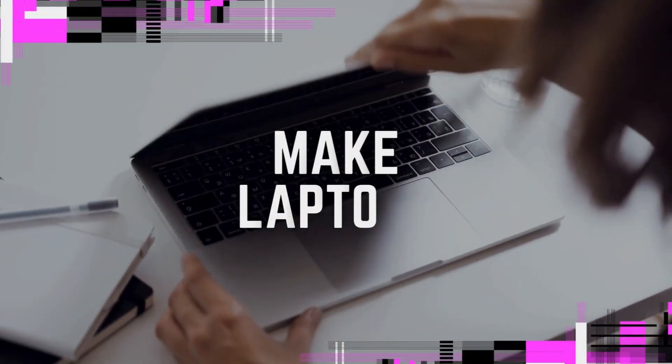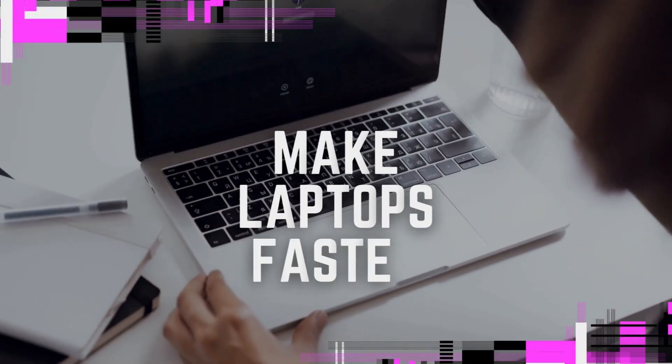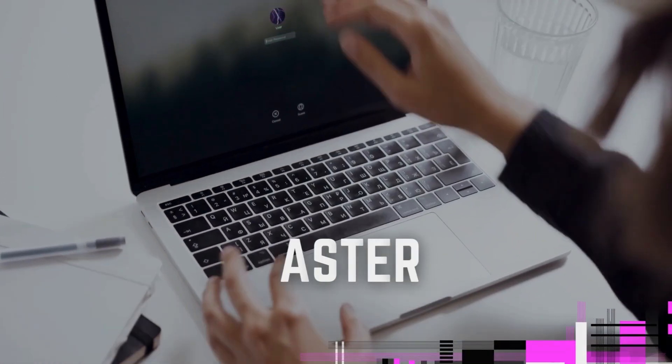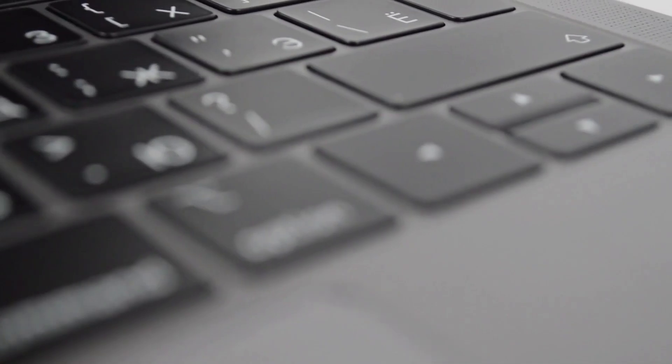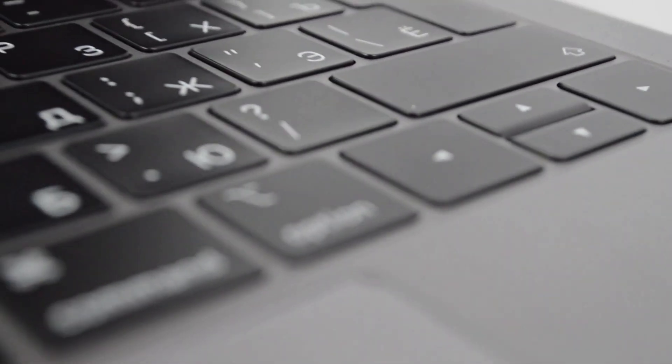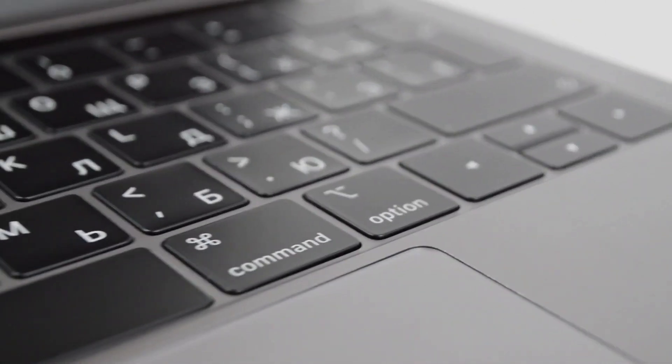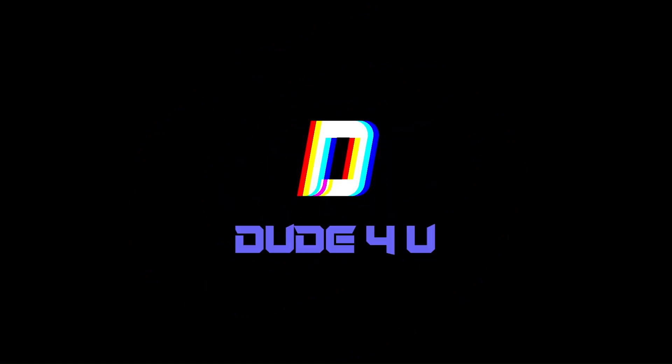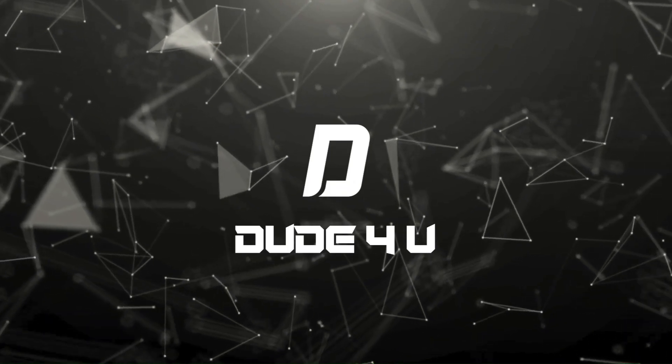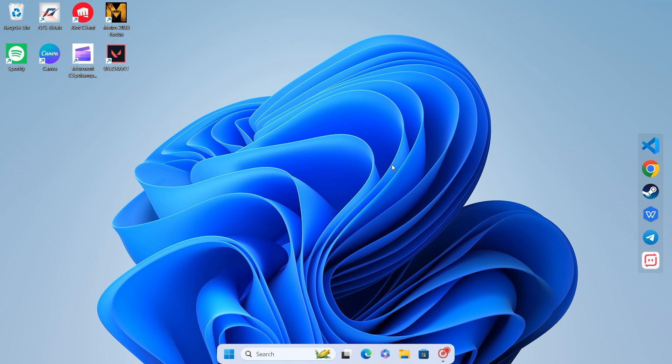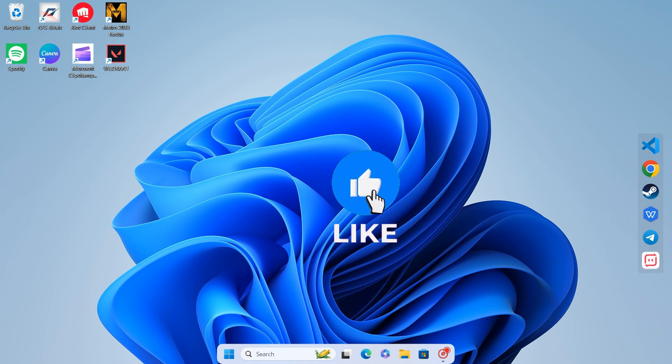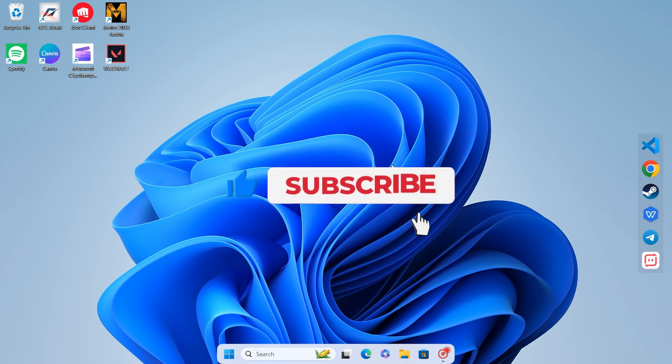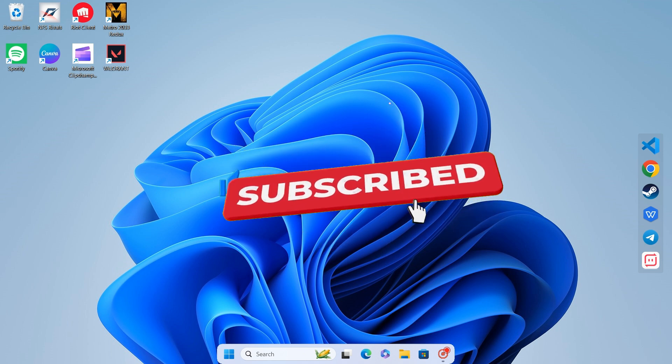Is your laptop feeling sluggish and unresponsive? In today's video, we'll dive into quick and easy solutions to get your laptop running smoothly again. Whether you're dealing with slow performance, freezing, or lagging, these tips will help you speed things up and make your laptop feel like new.